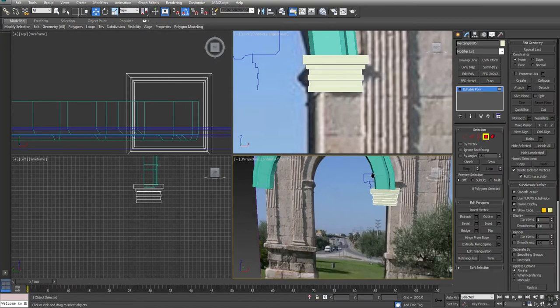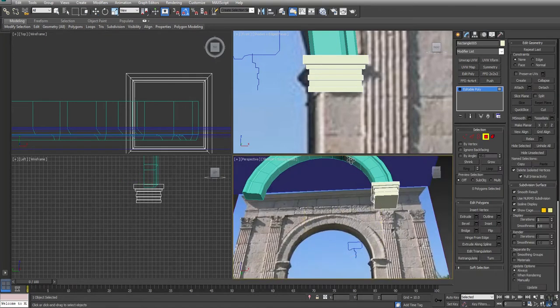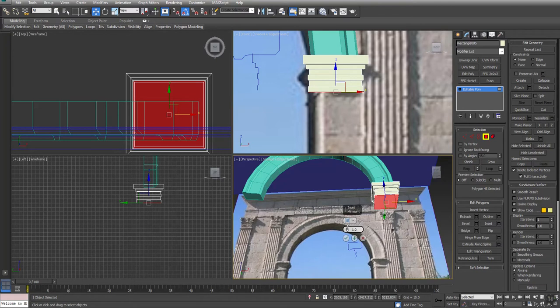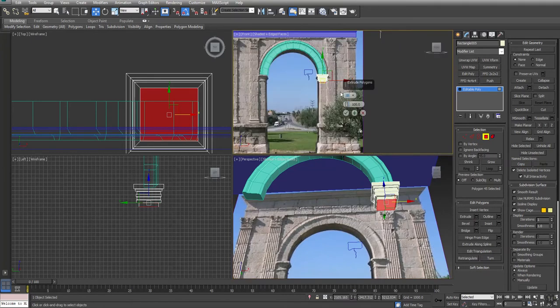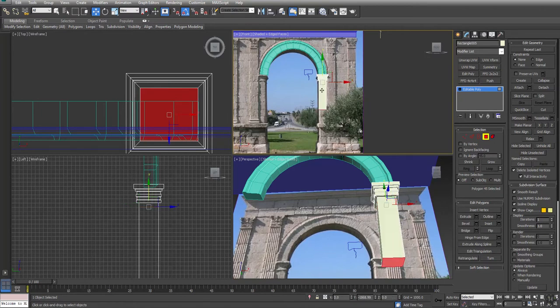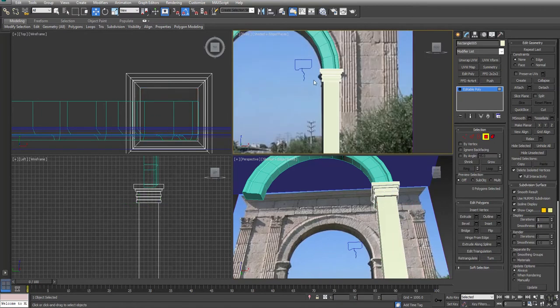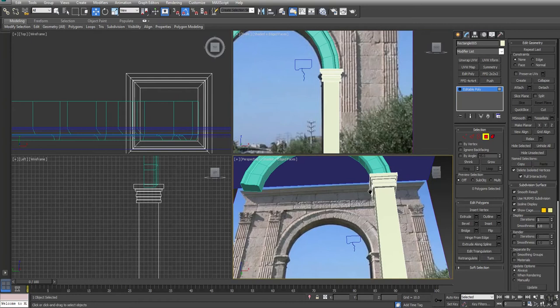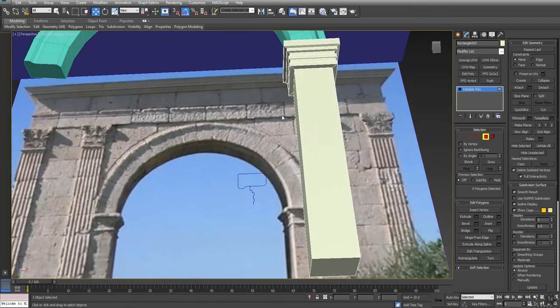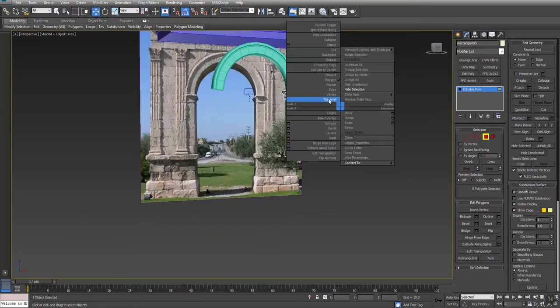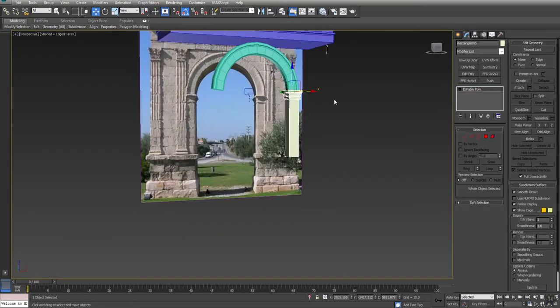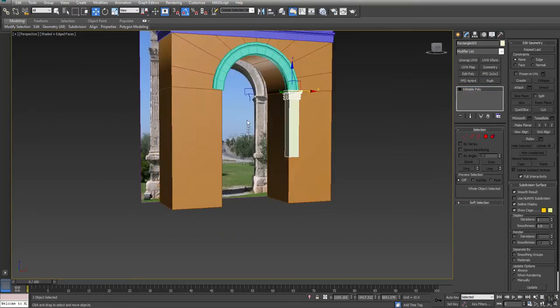So we can take this whole thing and I'm actually going to convert this to an edit poly. Take the bottom of this and do a slight inset on it. Just extrude that down. All right, that down. Here we go.